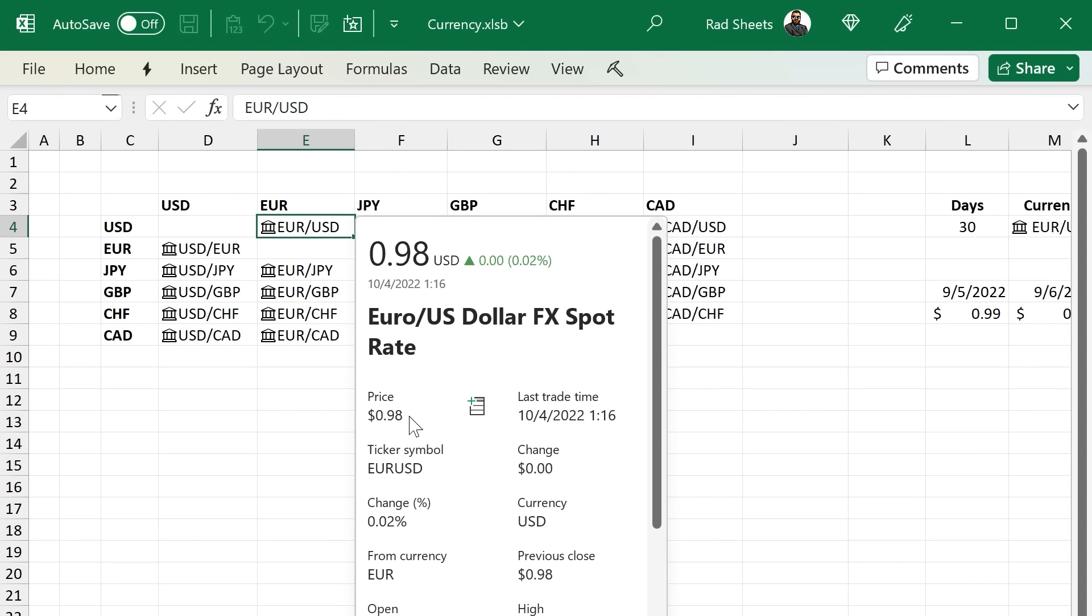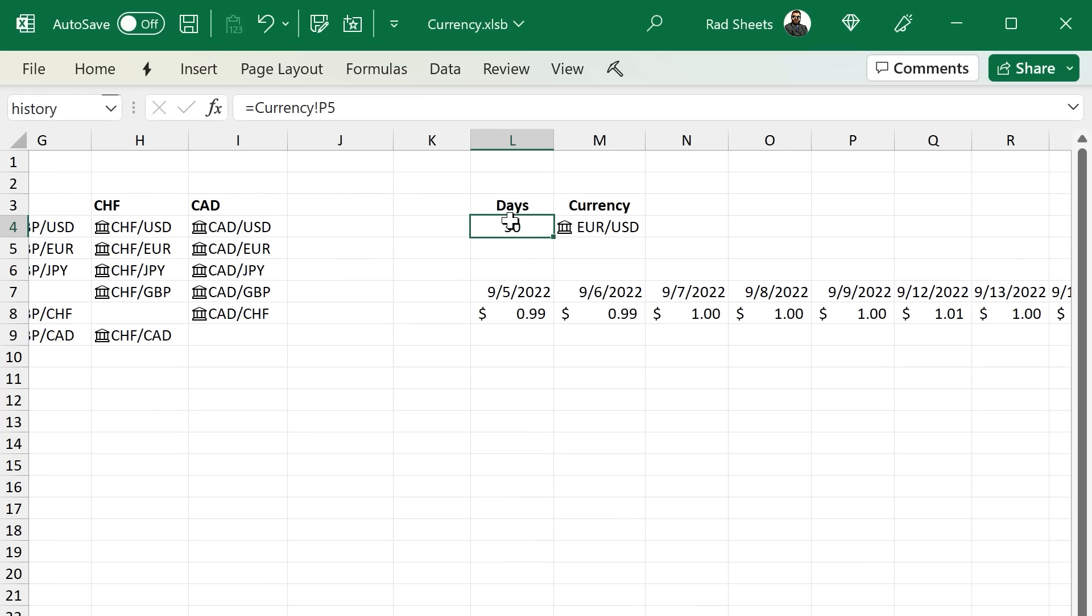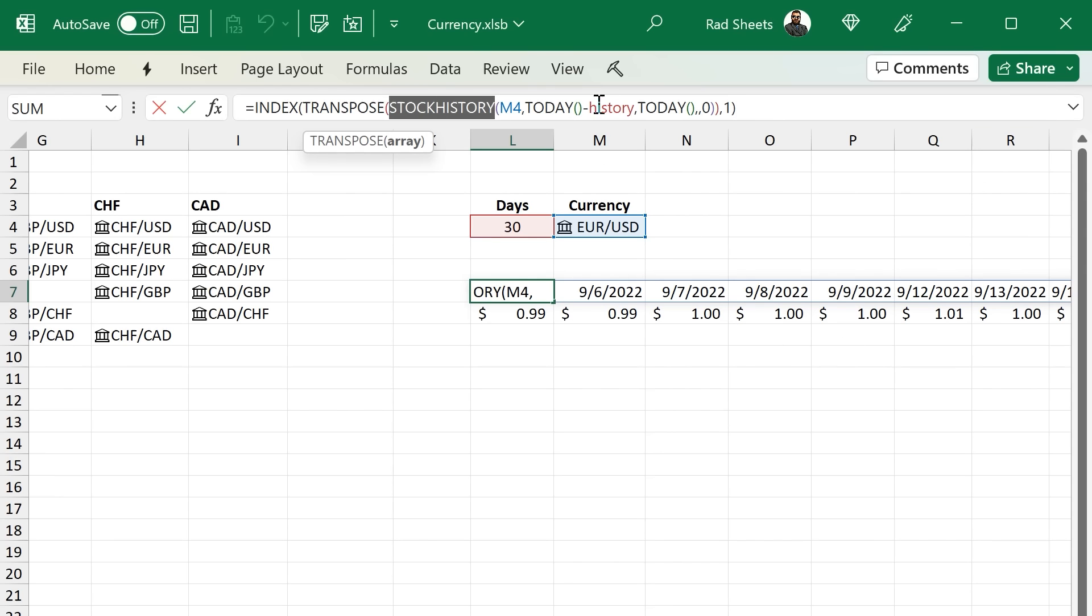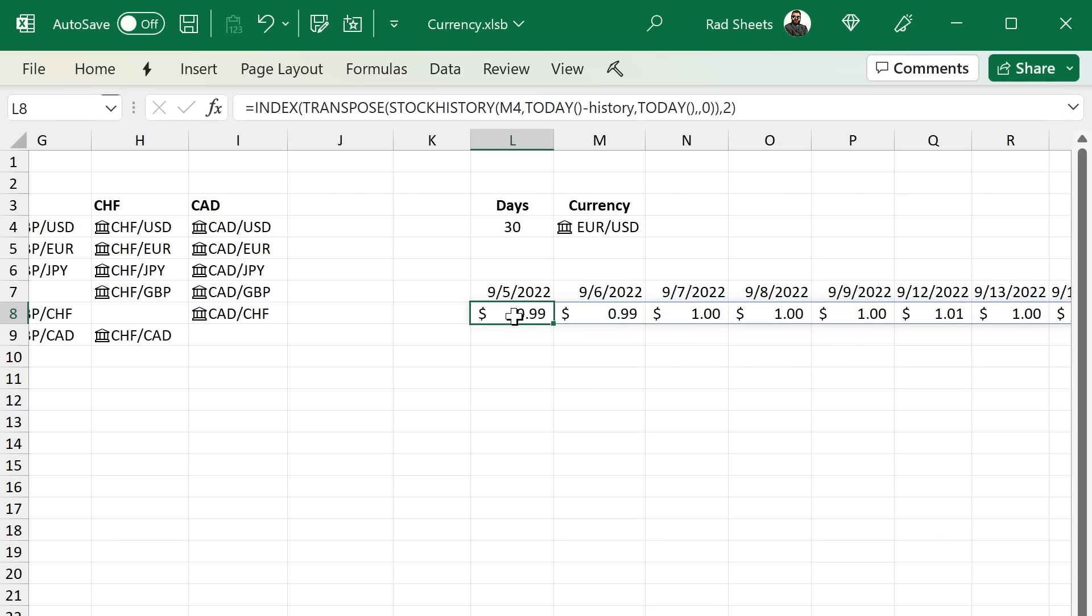To get the history, we use the stock history function. We grab the number of days from the first sheet and pass it in there. And we also grab the currency, which is right above there. We pass that into stock history, and that'll give us the history of the price.